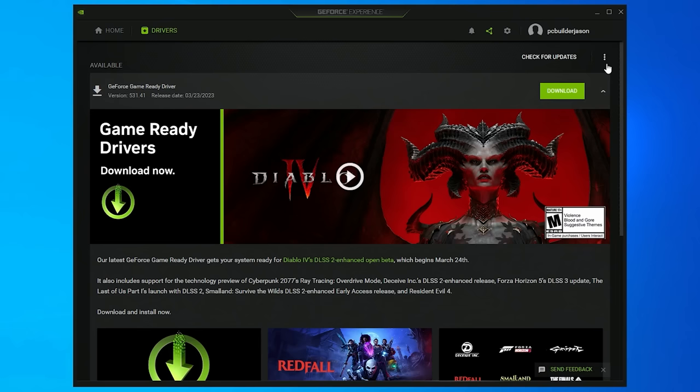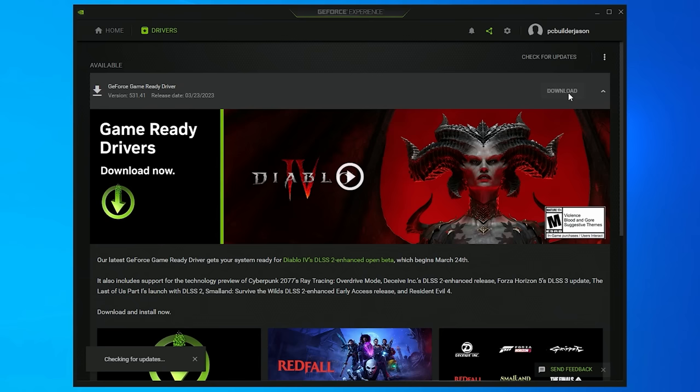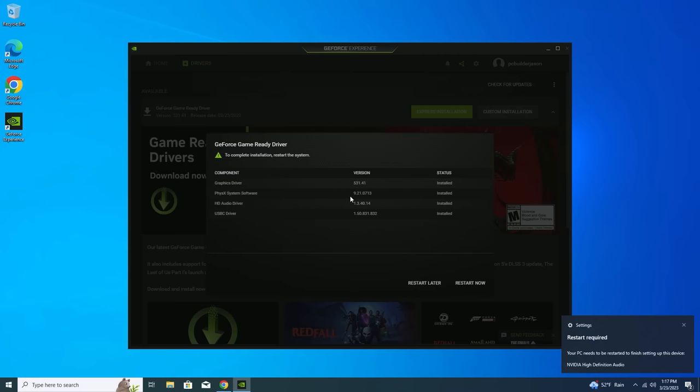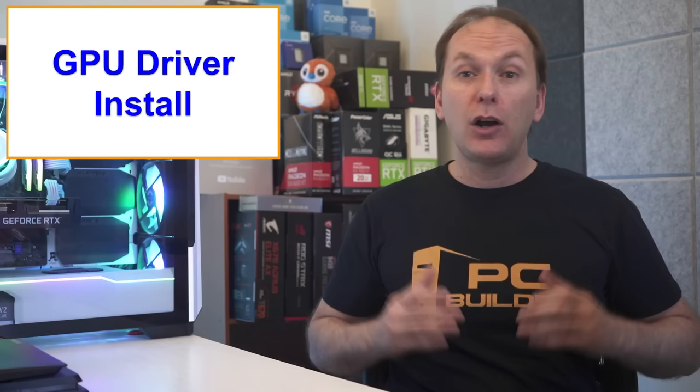Once you're in, select the drivers in the upper left hand corner. It will likely tell you there's a game ready driver to download. But if you're primarily a productivity user, so video editing, animation, etc., click the three white dots on the right hand side of the window and select studio driver instead. Then check for updates. Download the driver and then select install using the express installation. The screen will flicker several times and a screen will pop up indicating you've updated your drivers and it may tell you that a reboot is required. Go ahead and do that now if necessary.